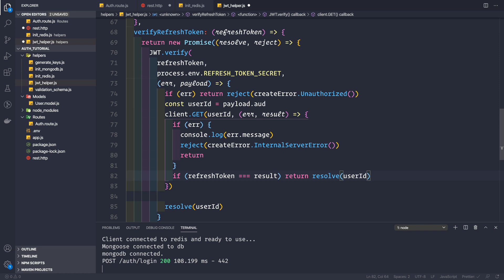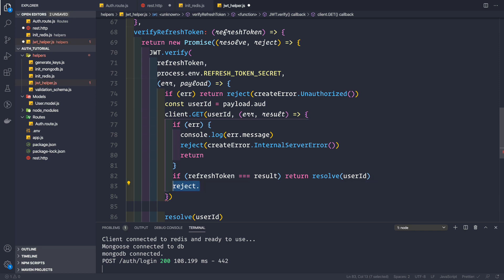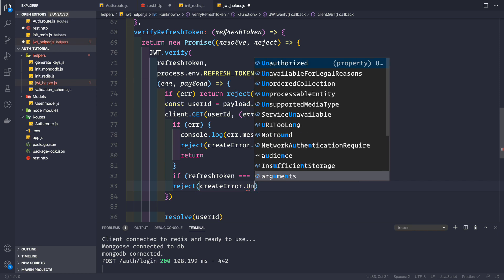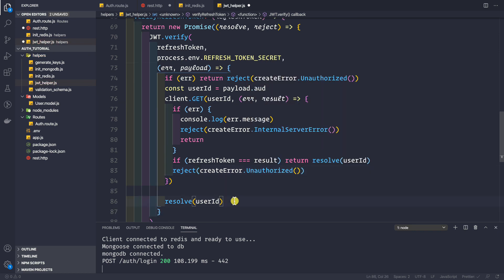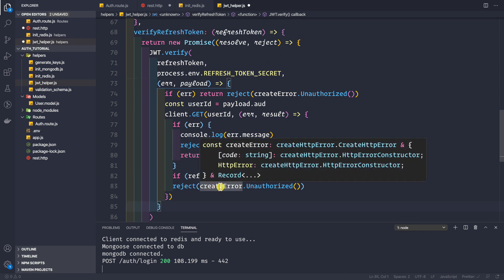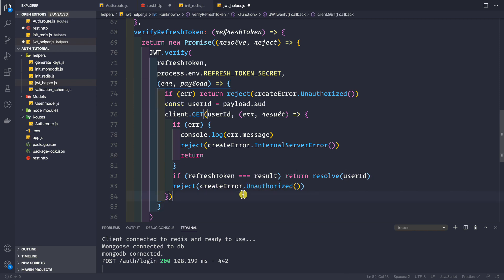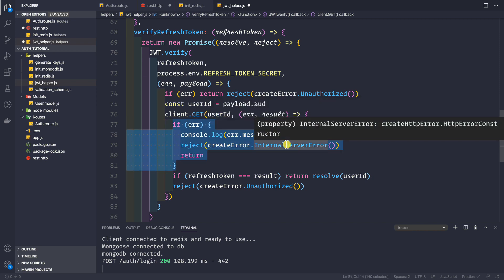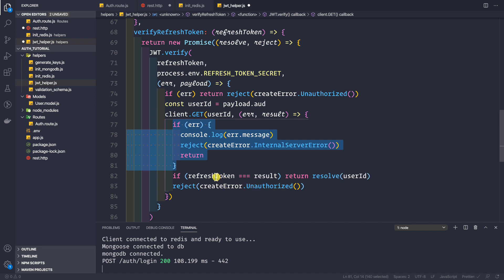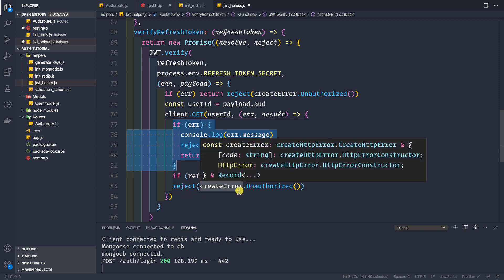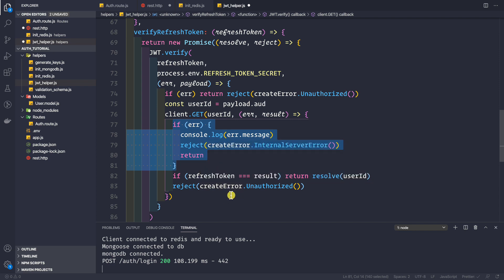We check if the refresh token coming in as an argument equals the result from Redis. If both match, we resolve the promise with the user ID. If they do not match, we reject the promise with createError.unauthorized. The internalServerError means there's a problem with the server or Redis, while unauthorized means the incoming token doesn't match the one stored in Redis — that's how we validate refresh tokens against Redis.